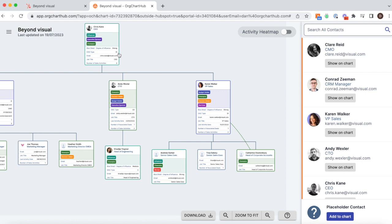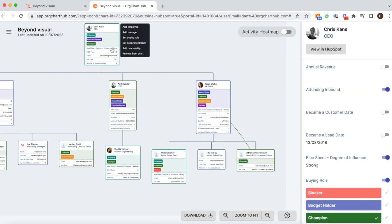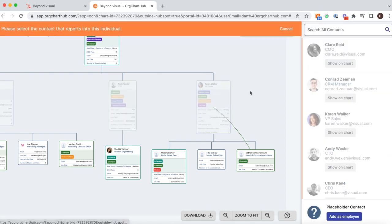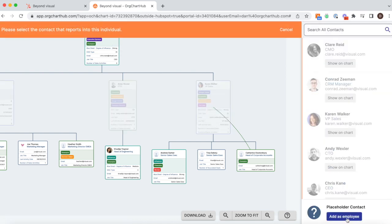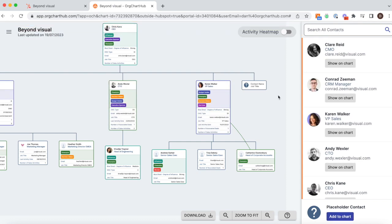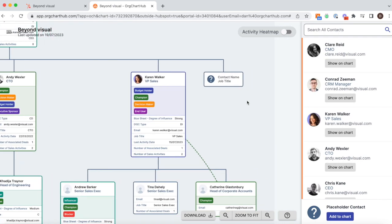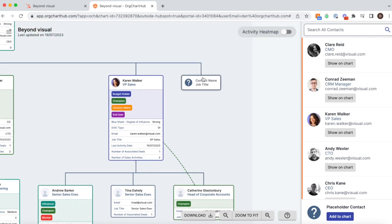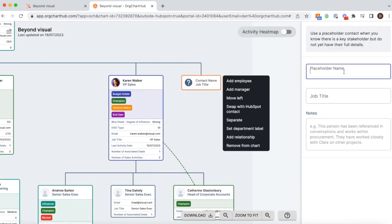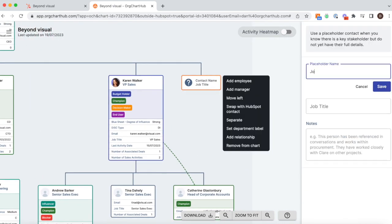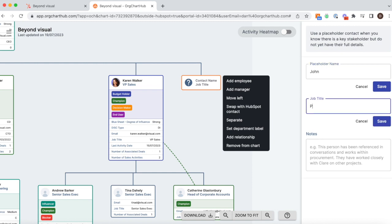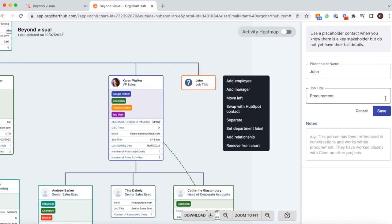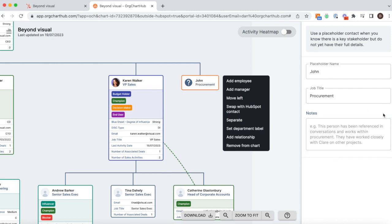Sometimes you might not have all your key contacts inside your HubSpot account yet. For that, we have placeholder contacts. In this case, we've been on a call. John from Procurement has been referenced during that call. We haven't spoken to him yet, but we know he's going to be an important contact to get this deal over the line.